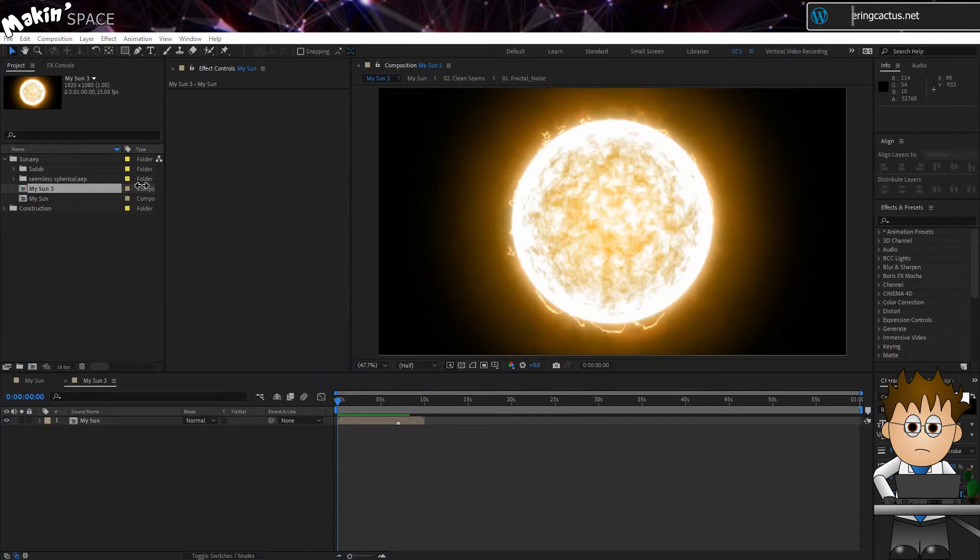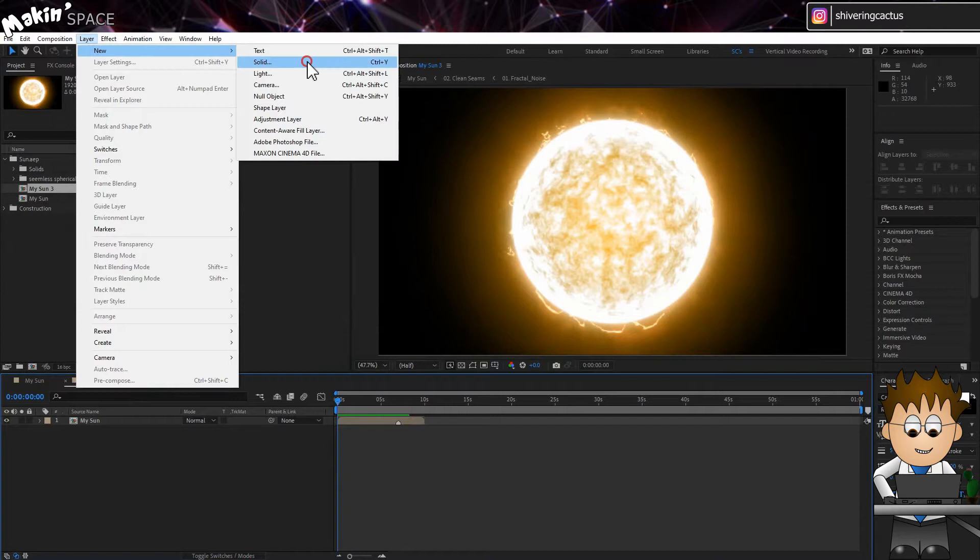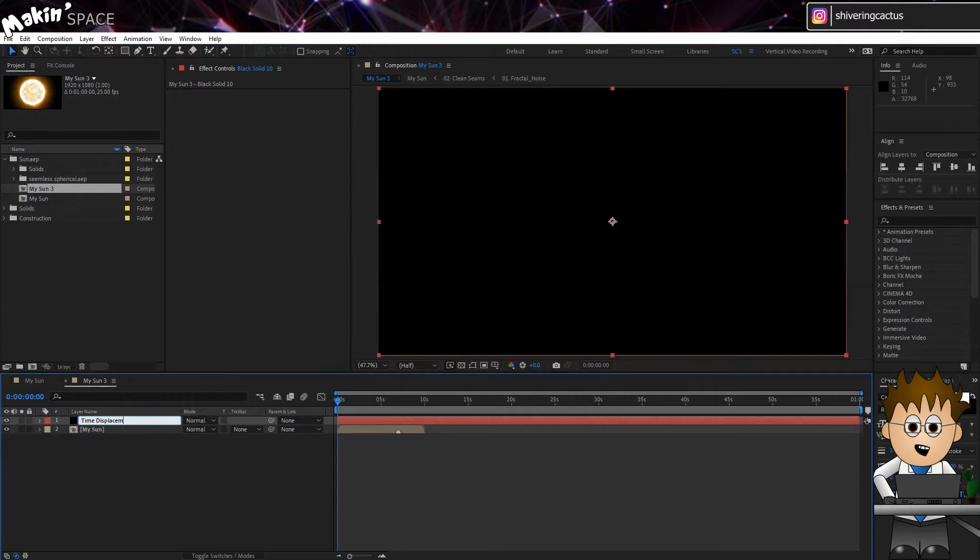This is a chance to show you a really cool and underused effect. First go to Layer, New, Solid. Make it Comp Sized and click OK.